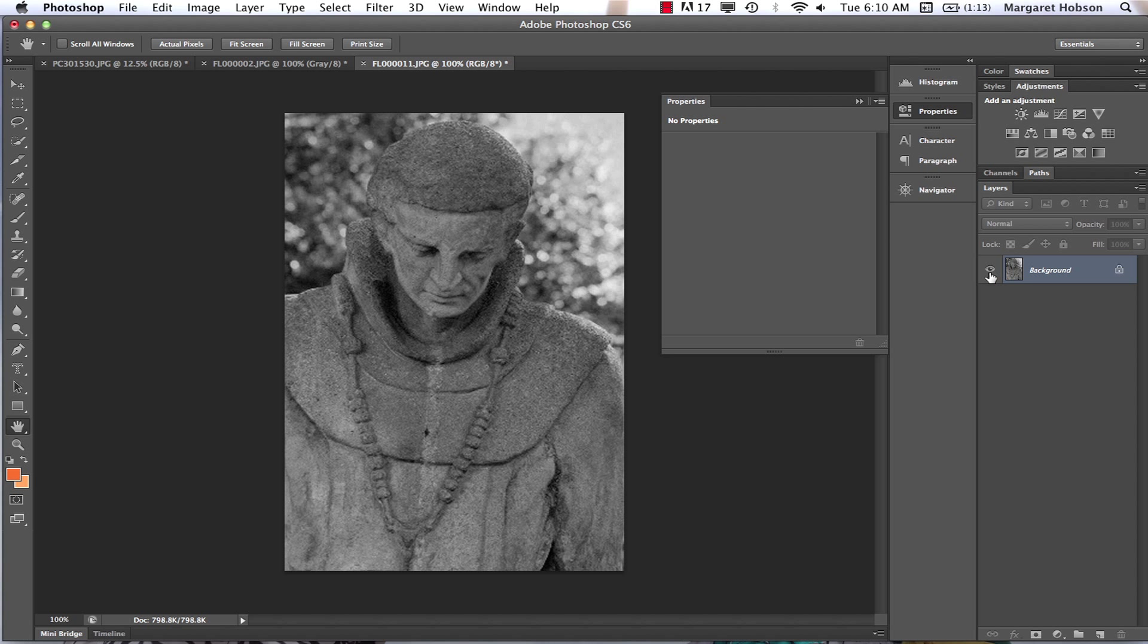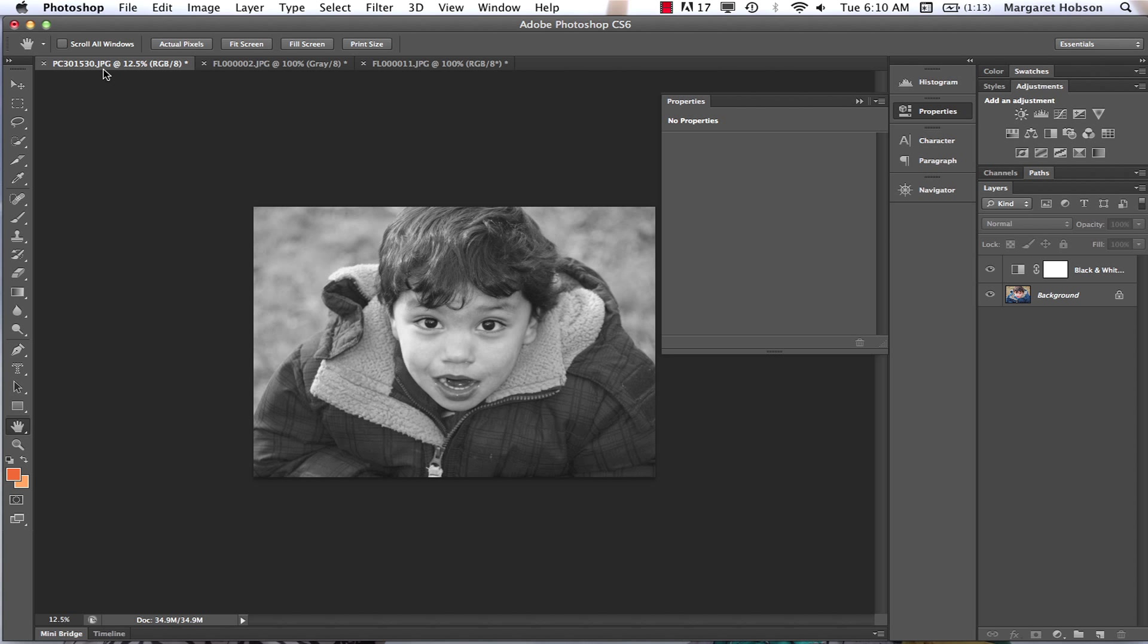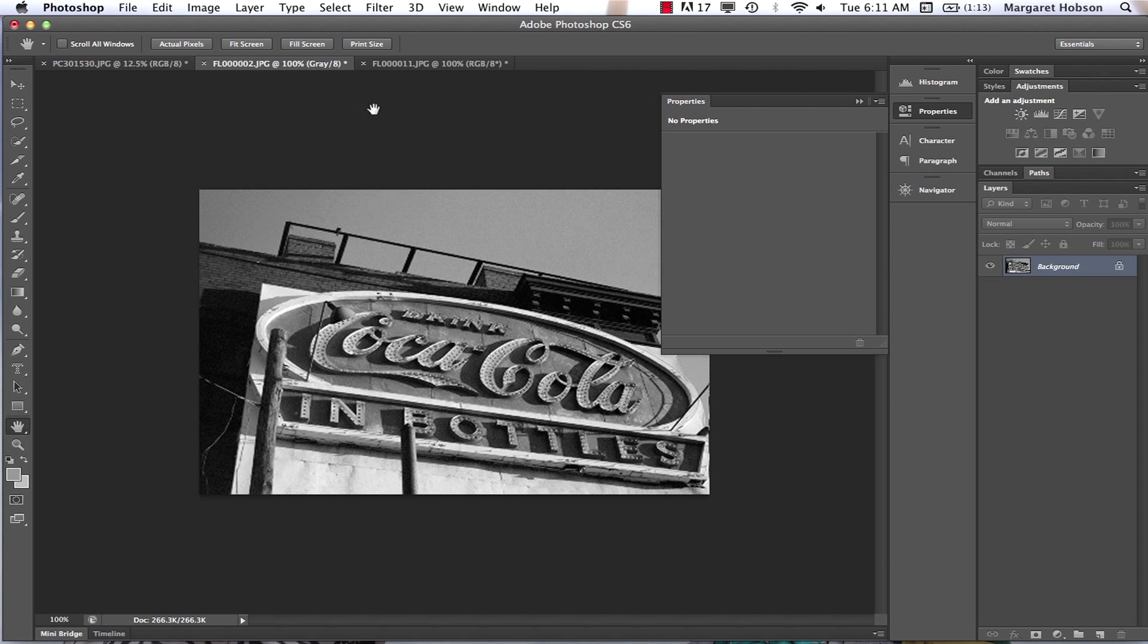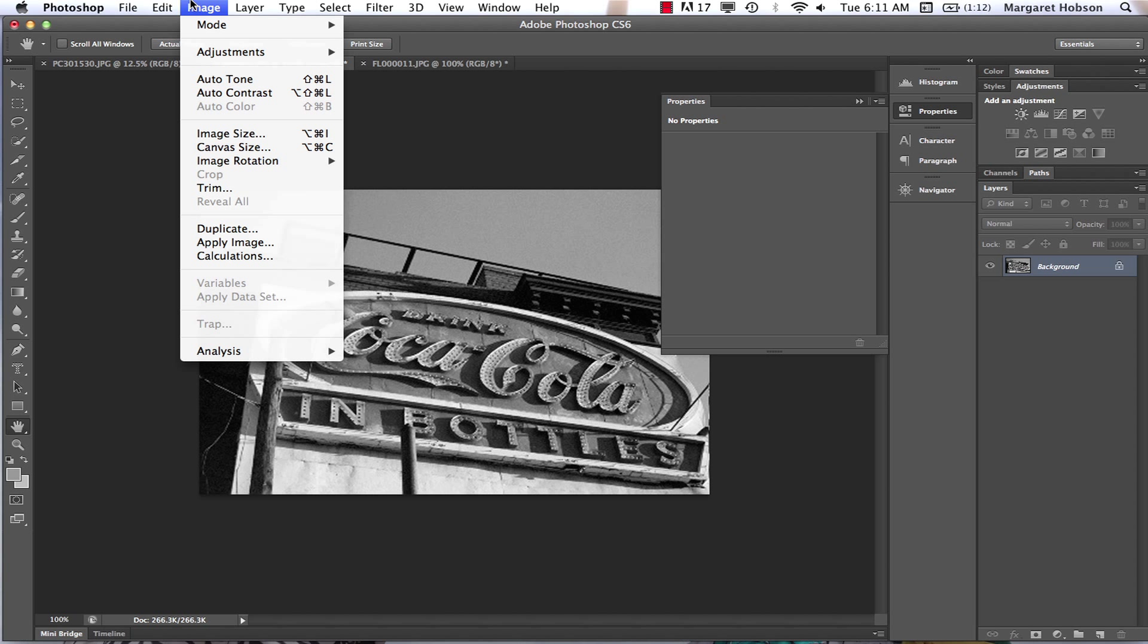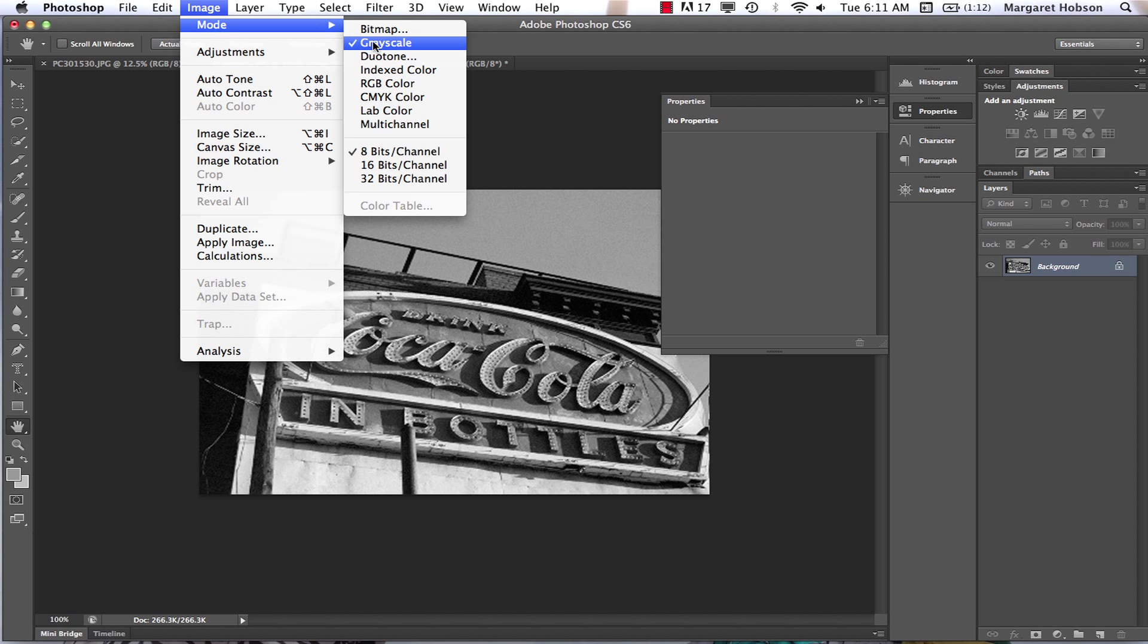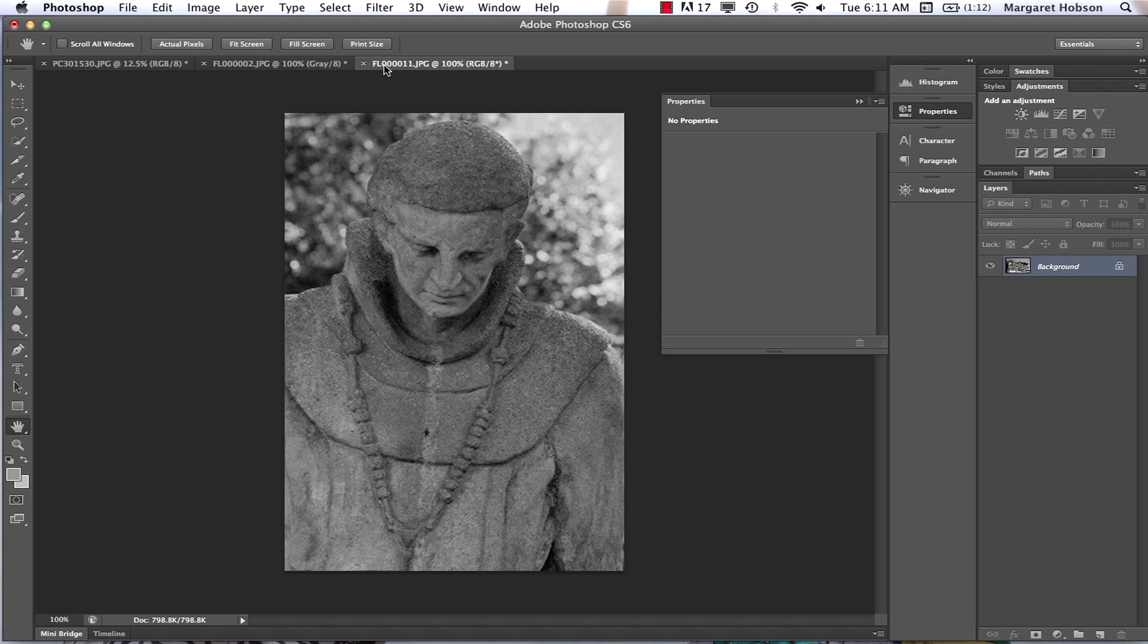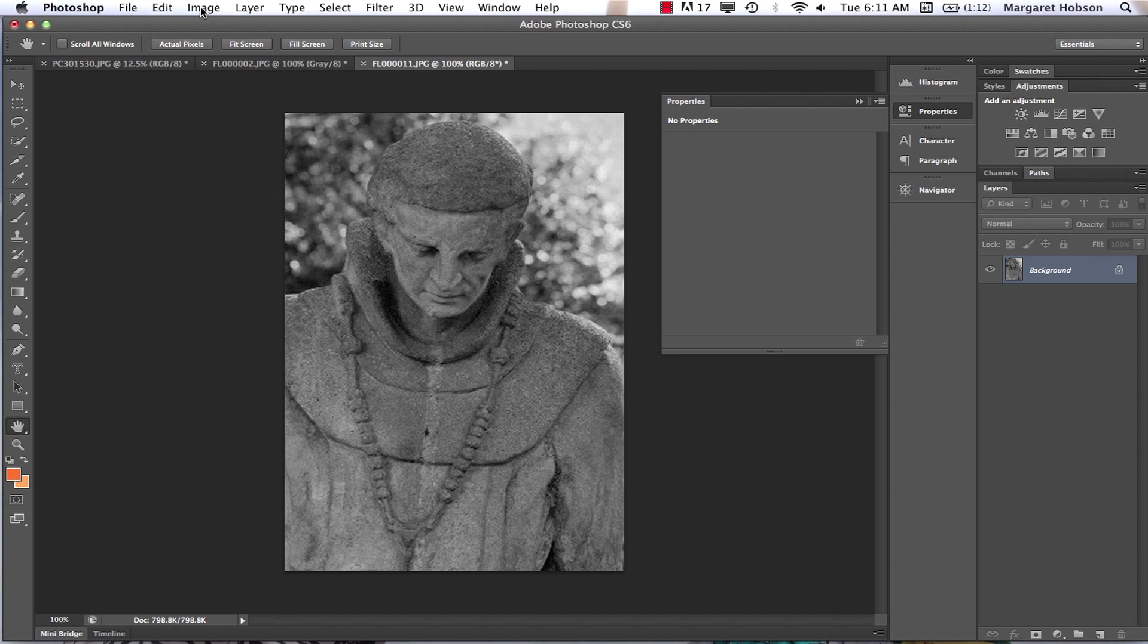When we do that though, we have three different options. Option one: doing it through the Adjustment window, and we get this extra layer so we can continually go back to our color image. Option two: we come to Image > Mode > Grayscale and we just have the image there. Option three: we come to Image > Adjustments > Black and White and we get that window.